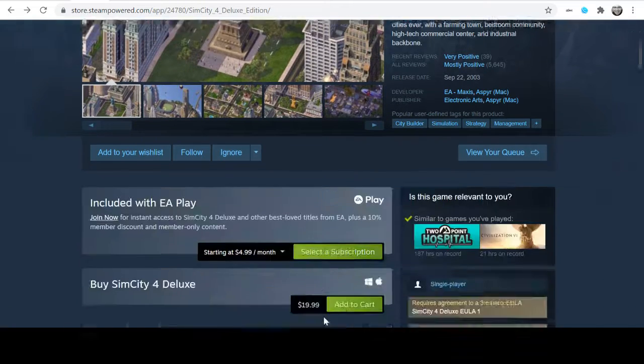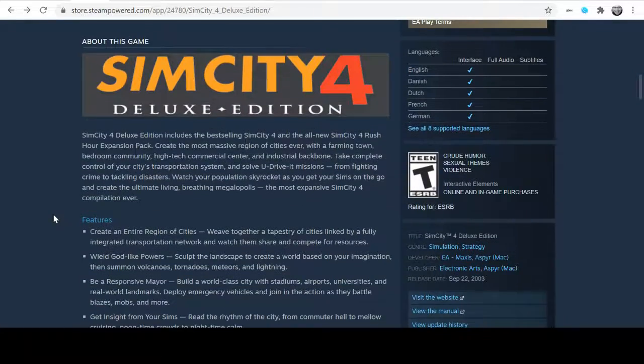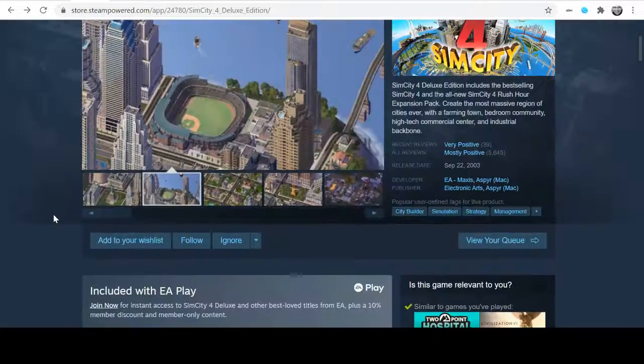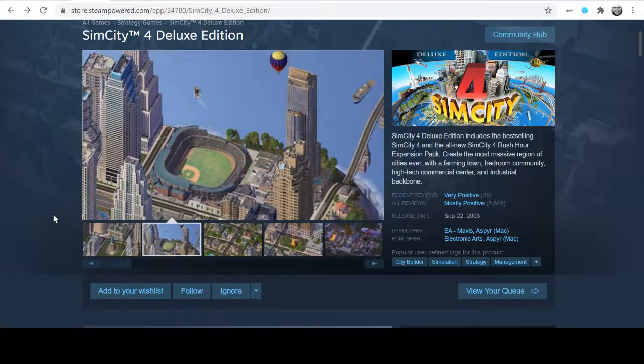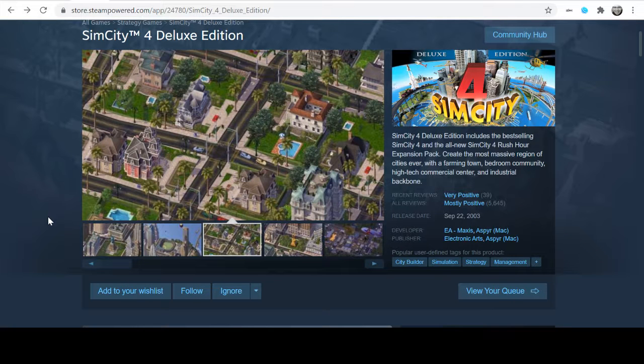If you like city builders, it's not the most modern one, but I think you'll get a month worth of enjoyment out of it.